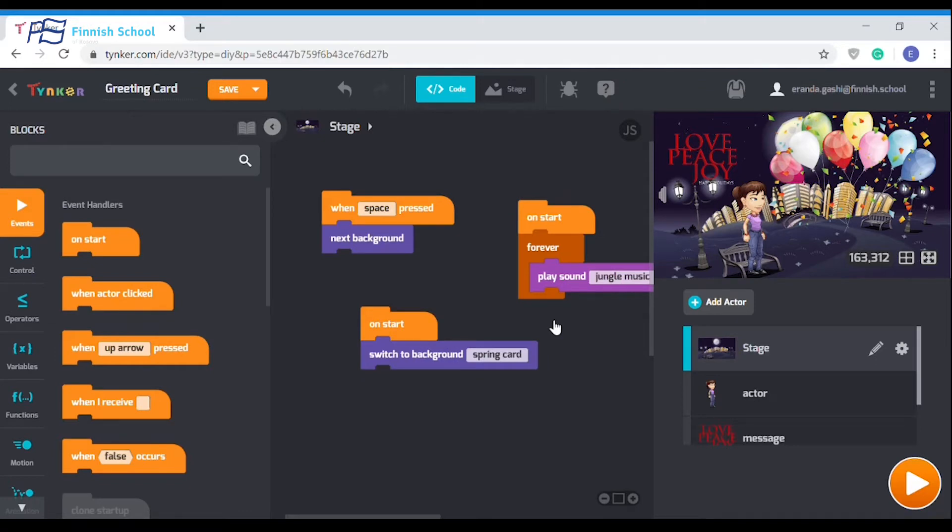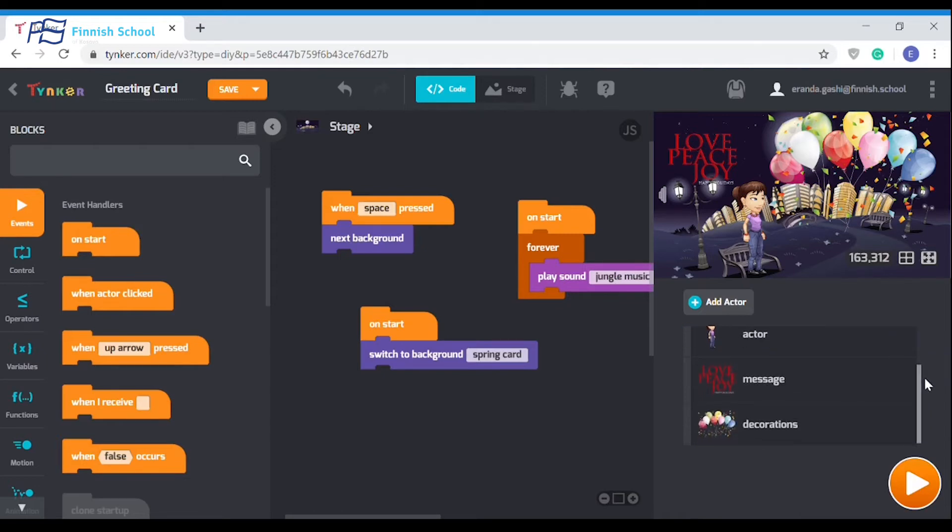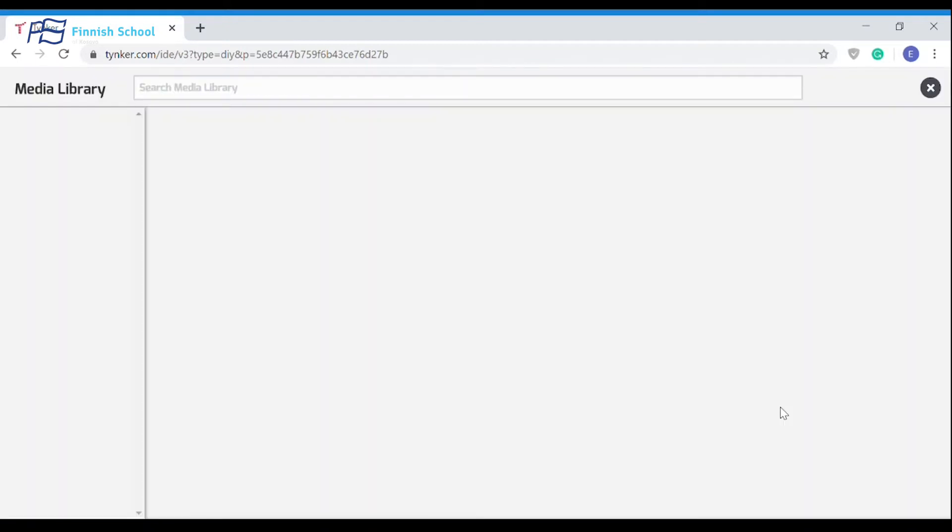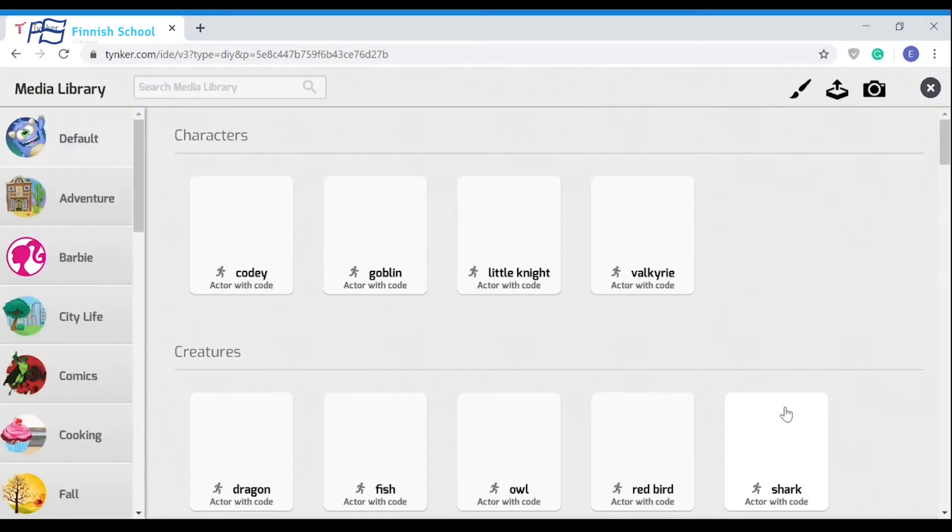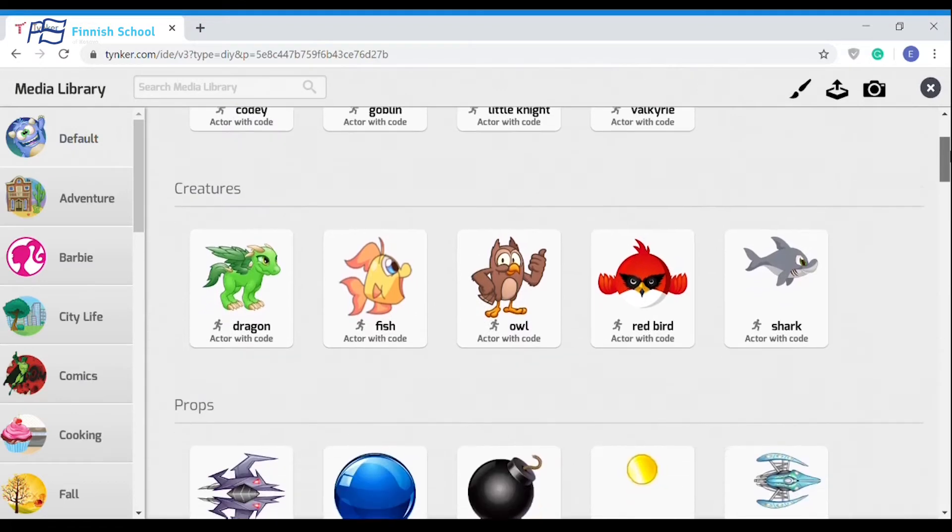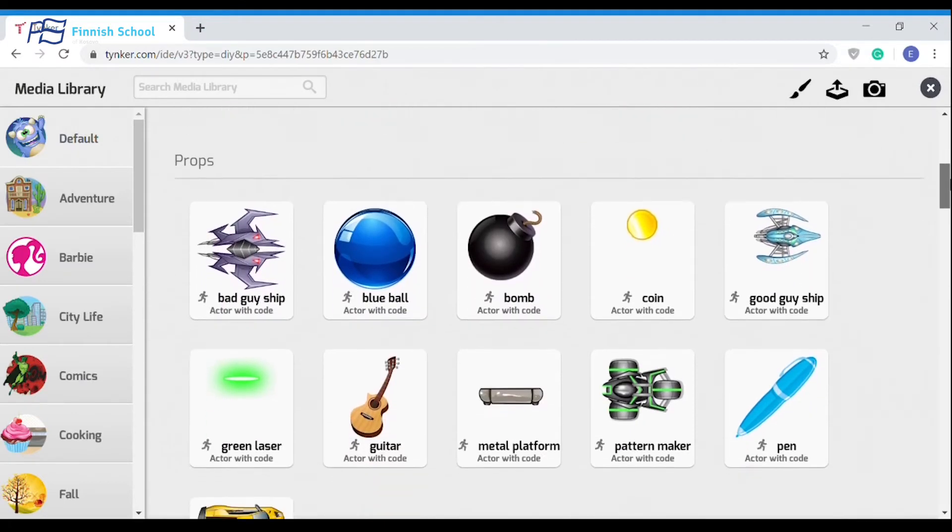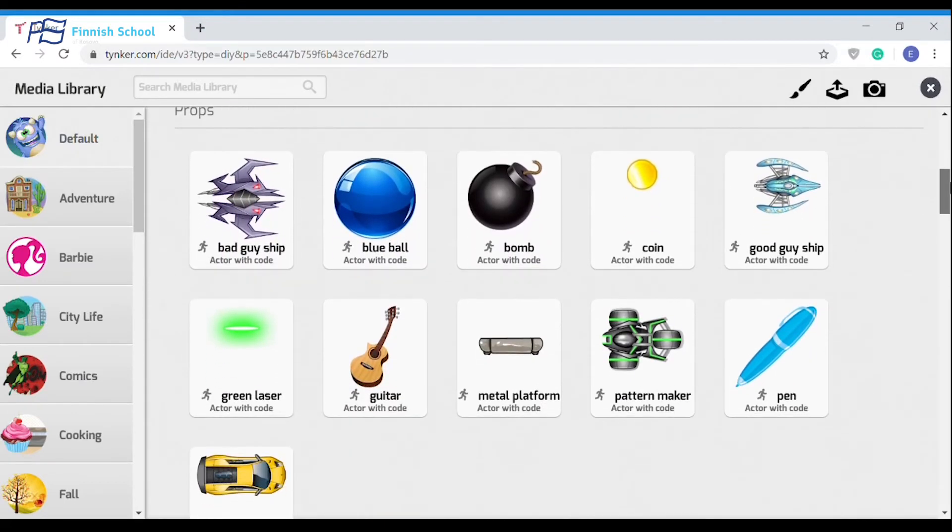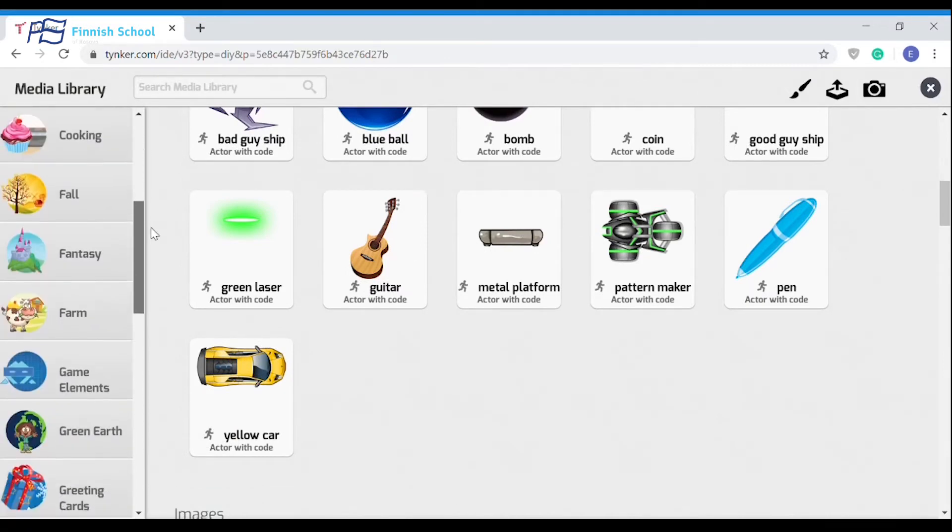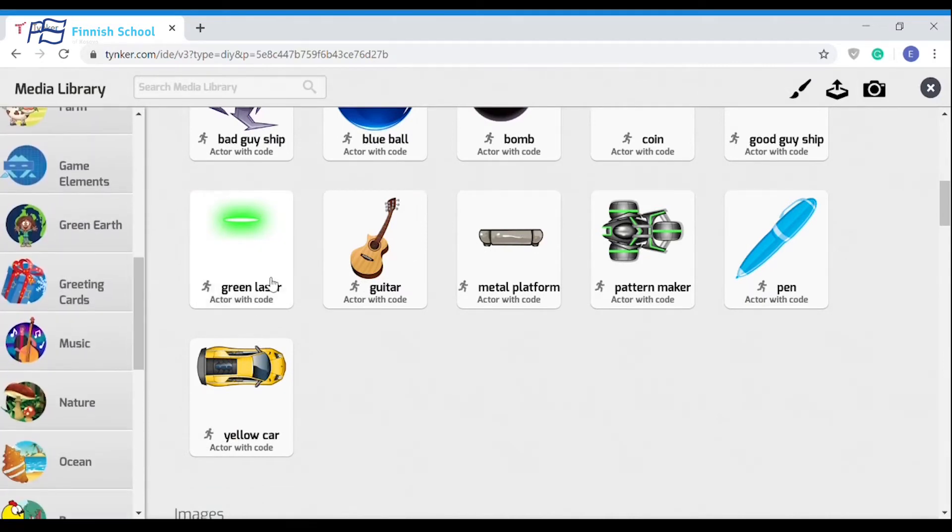At any point, you can see all the actors or characters that you've added to your project. You can add or create your own actor or character by using the 'add actor' button and choosing the media library. The media library contains thousands of images for backgrounds, people, and animals. It even has music and sounds to make your project more interesting.